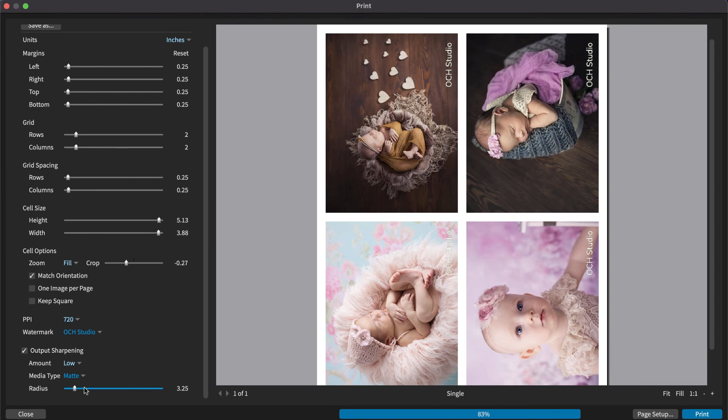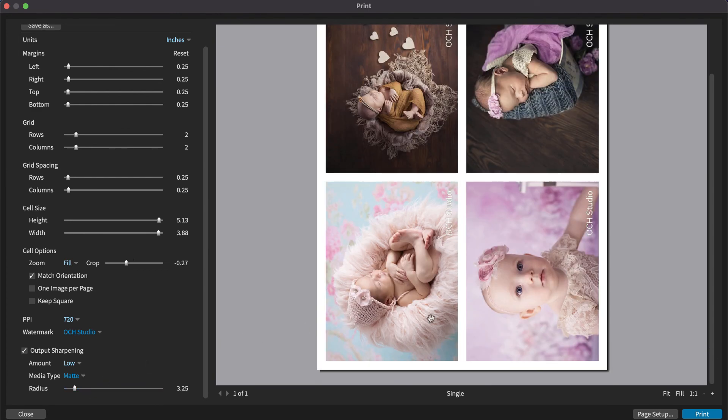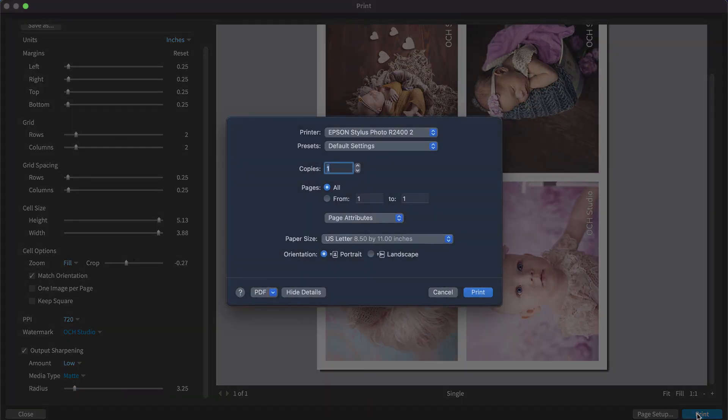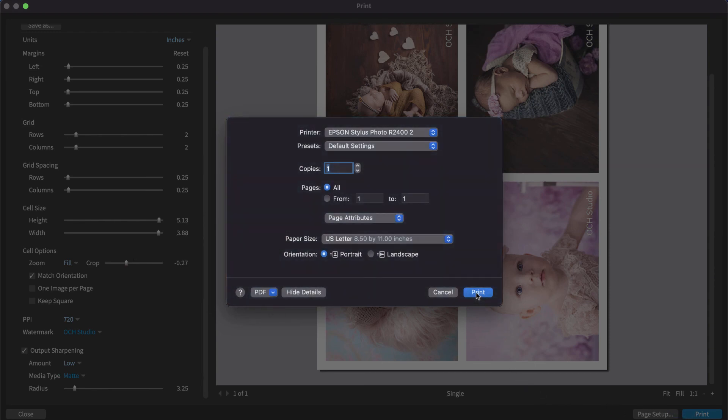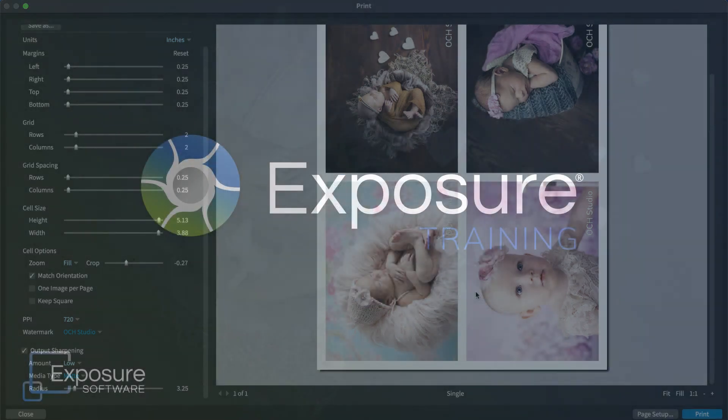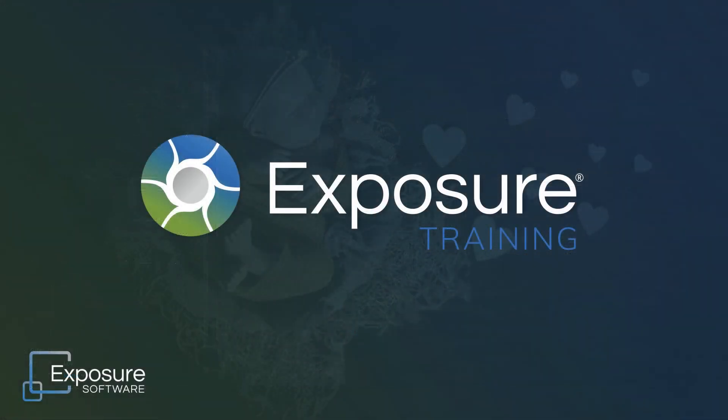When you're ready to print your images, click Print. Your operating system's print dialog will appear, enabling you to select your destination printer and adjust other printer settings. And that concludes this lesson on printing in Exposure.